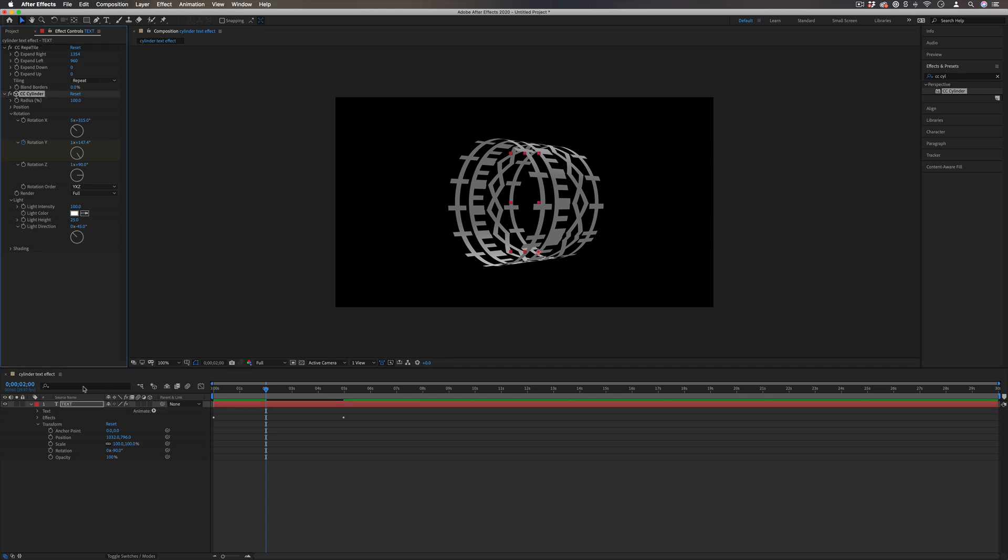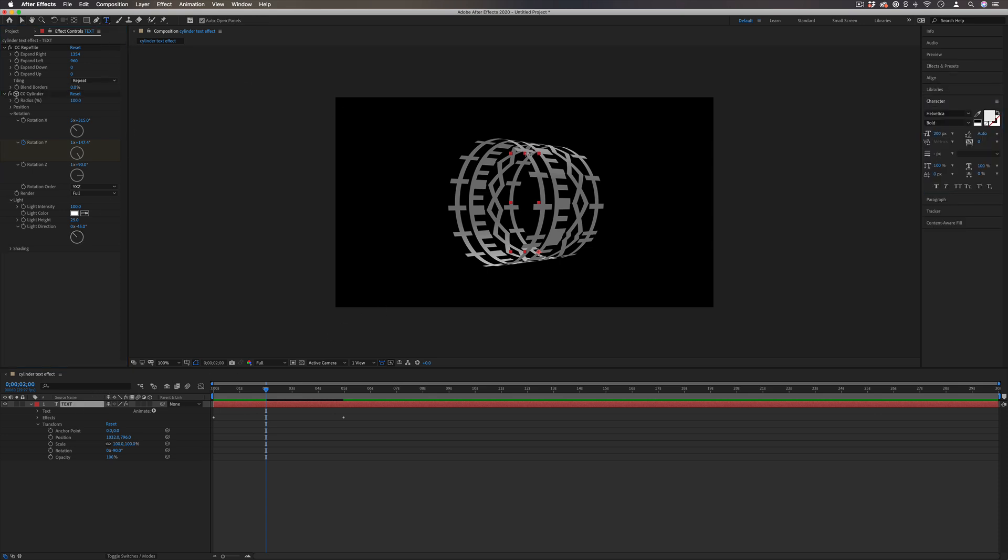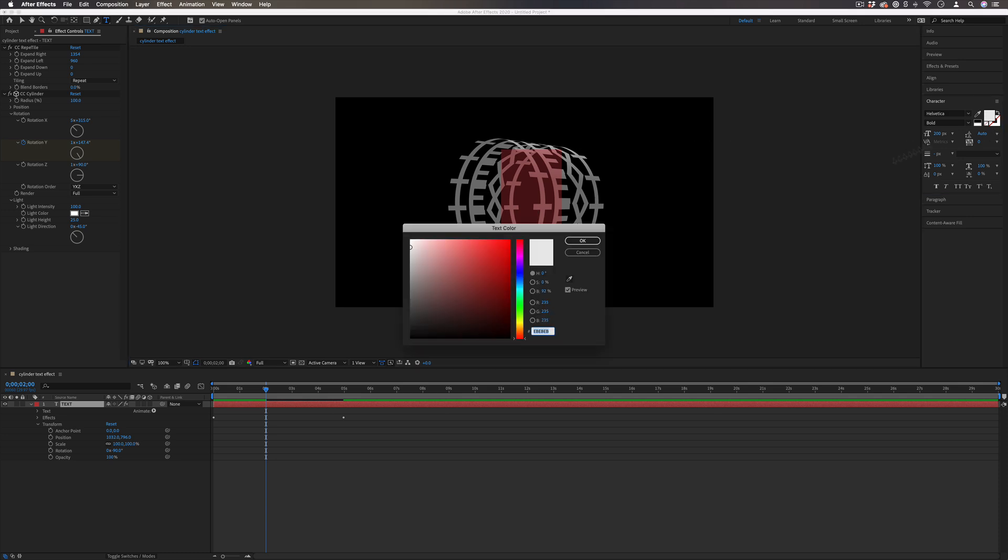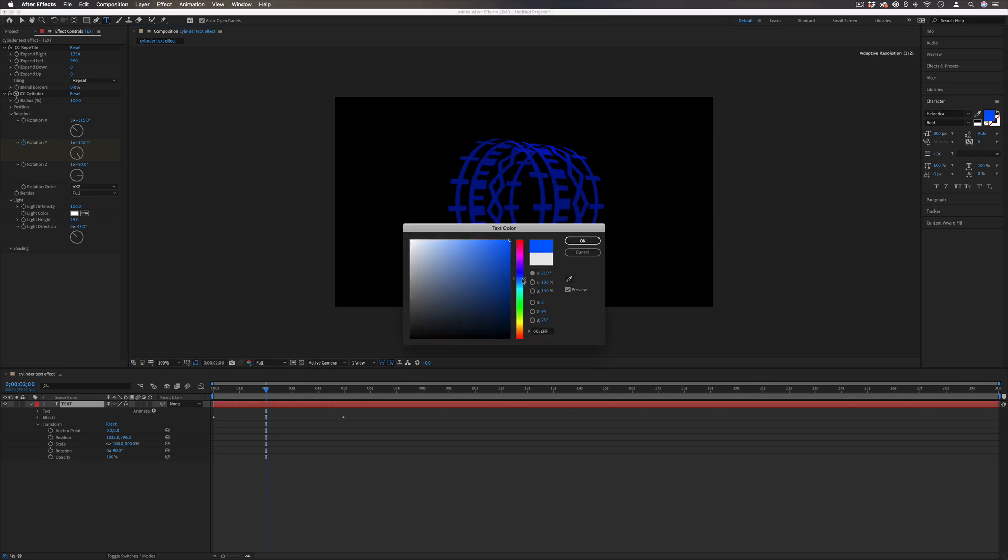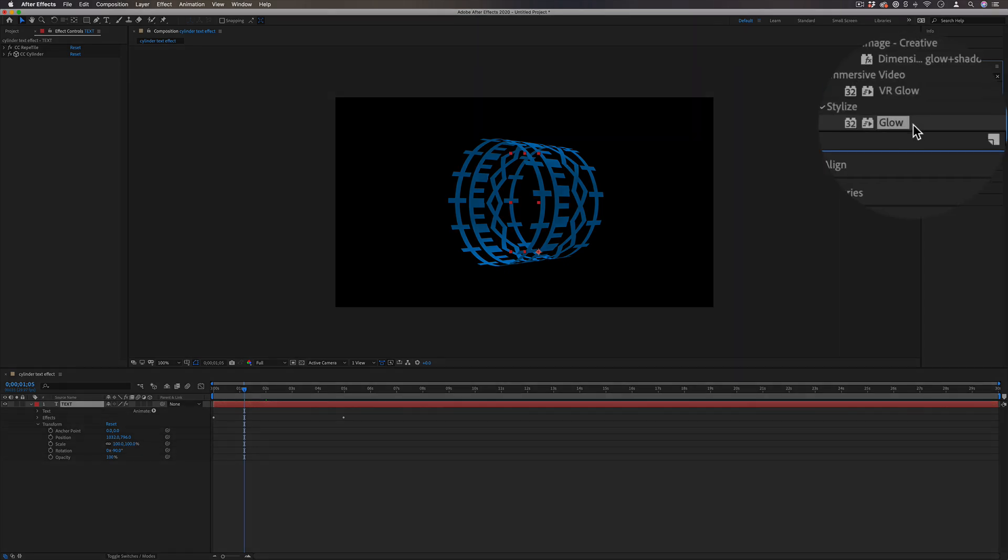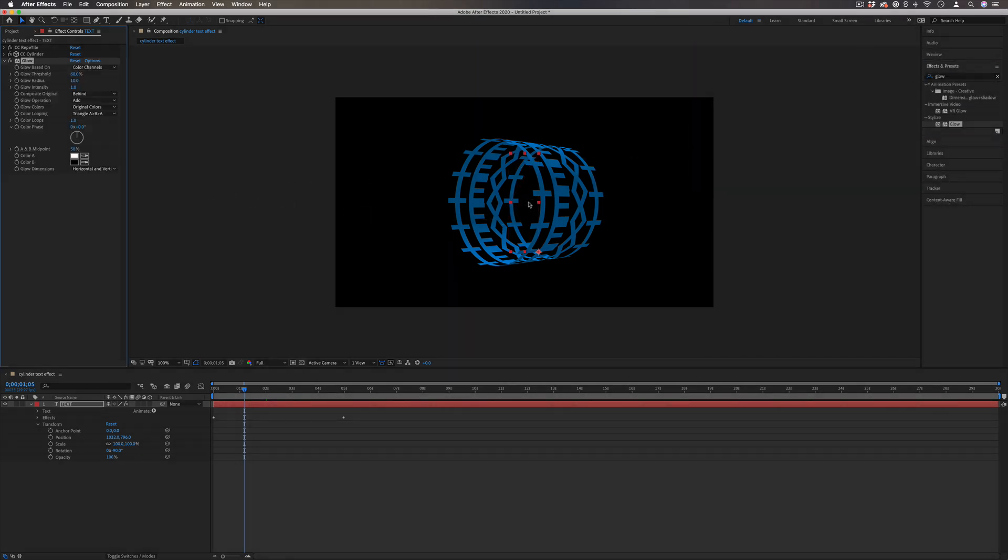But you do have some other options. You could still continue to add effects. Or if you highlighted your original text layer, which remember is in the middle there, you could change the color of the text to be something else. If I go to the stylized folder again, and I add a glow effect onto that text.